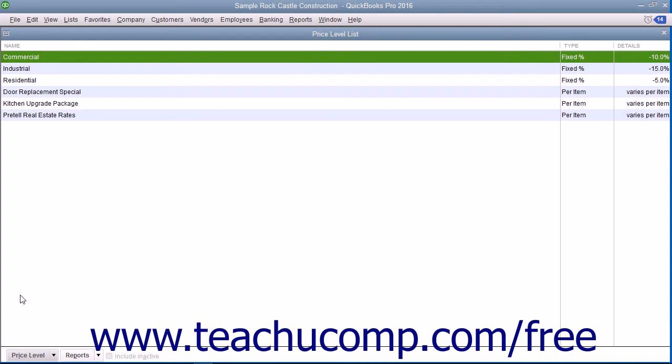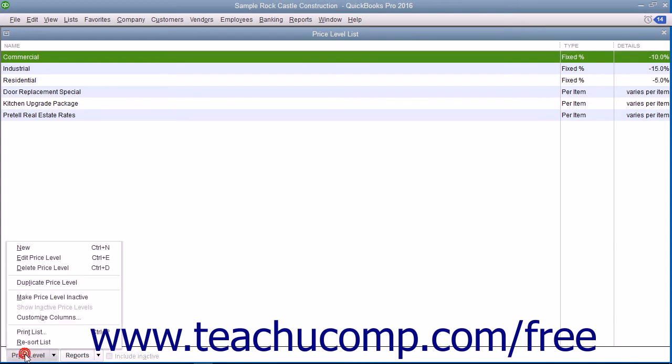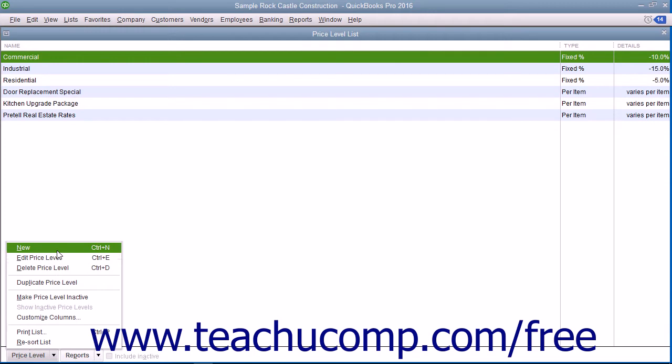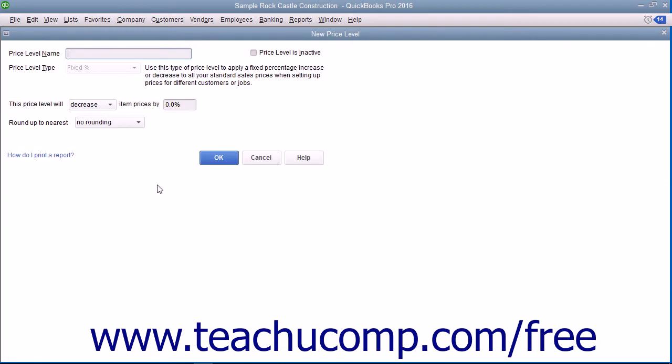To create a new price level, click the Price Level button in the lower left corner of the price level list and select the new command from the pop-up menu to open the new price level window where you enter the price level's information.